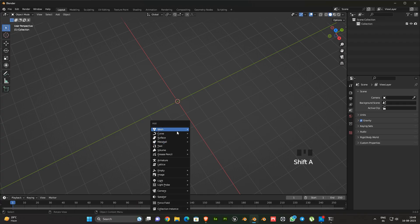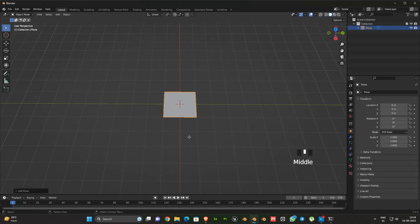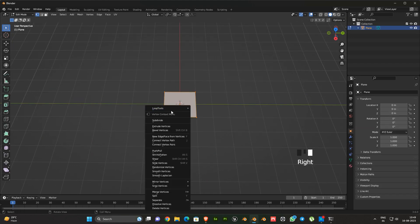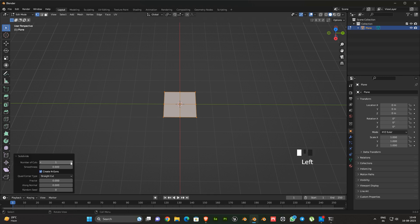First I am going to add a plane. Go to edit mode, click the right button and select subdivide. Then go to options and give number of cuts 3.